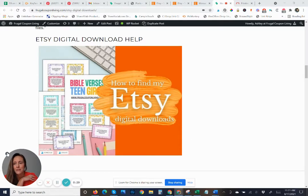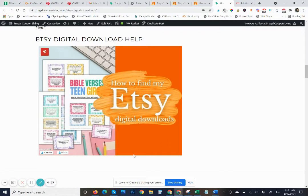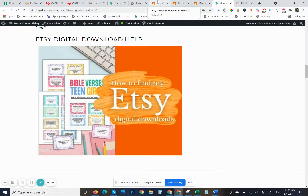I'm going to close me out and start walking you through the steps. So first, how to find my digital downloads. You do not want to be in the Etsy app to find your digital downloads. Right now, getting your digital files is not available in the app. However, if you are on your tablet or your phone device, you can go to your browser and find it. So if you're on a computer, you can do the same.